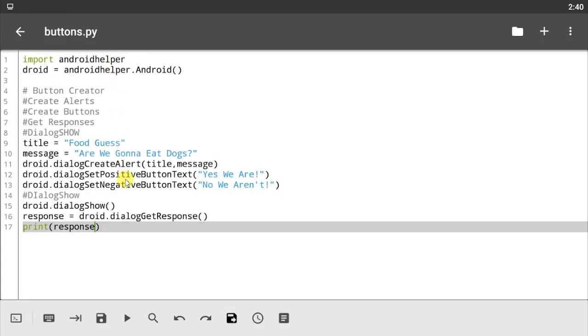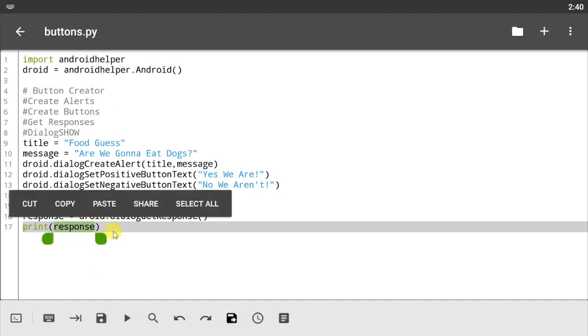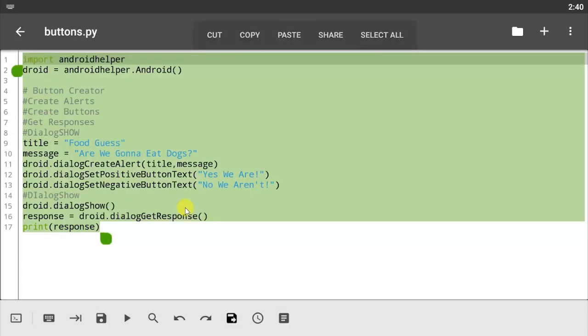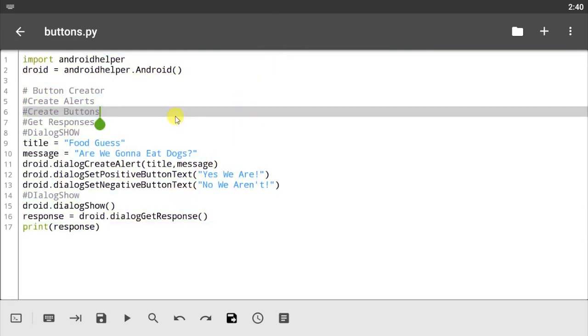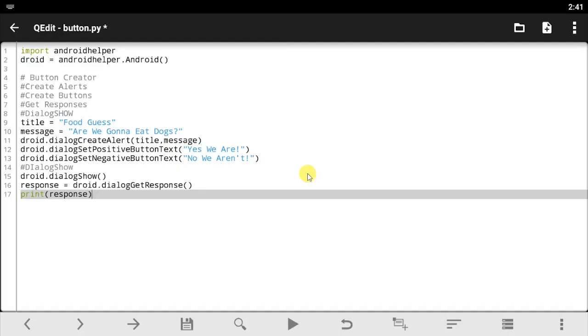But that's that for this tutorial guys. Before I go I would like to copy out all of this code and show you guys how it looks on QPython 3 app. Let's do that. Let's just select all, click on copy, and let's go over there.